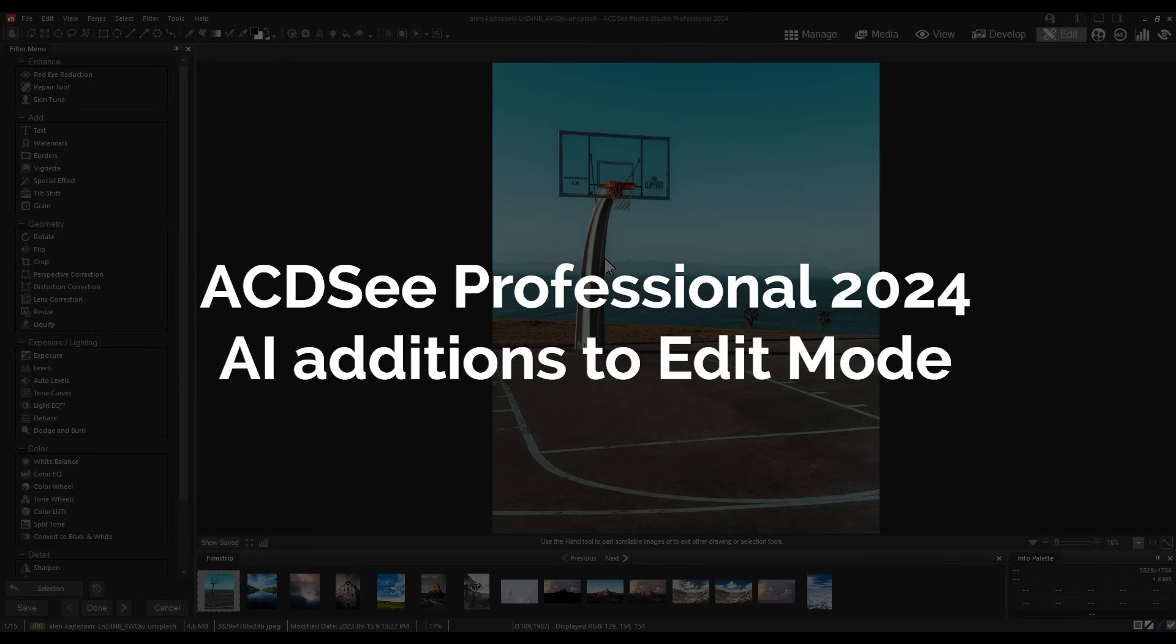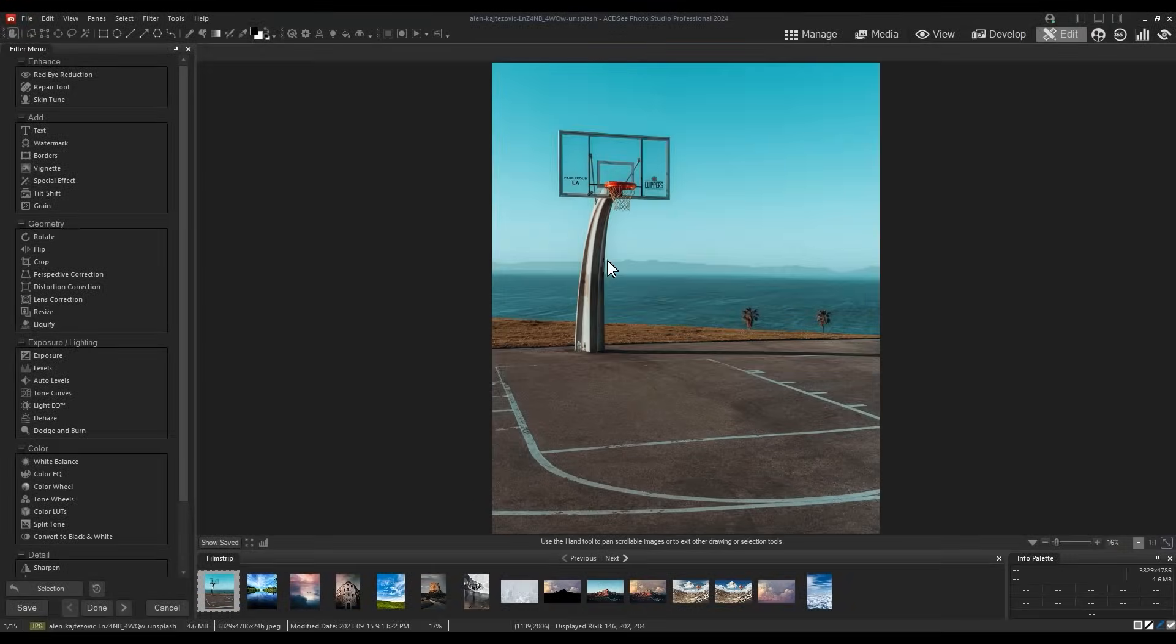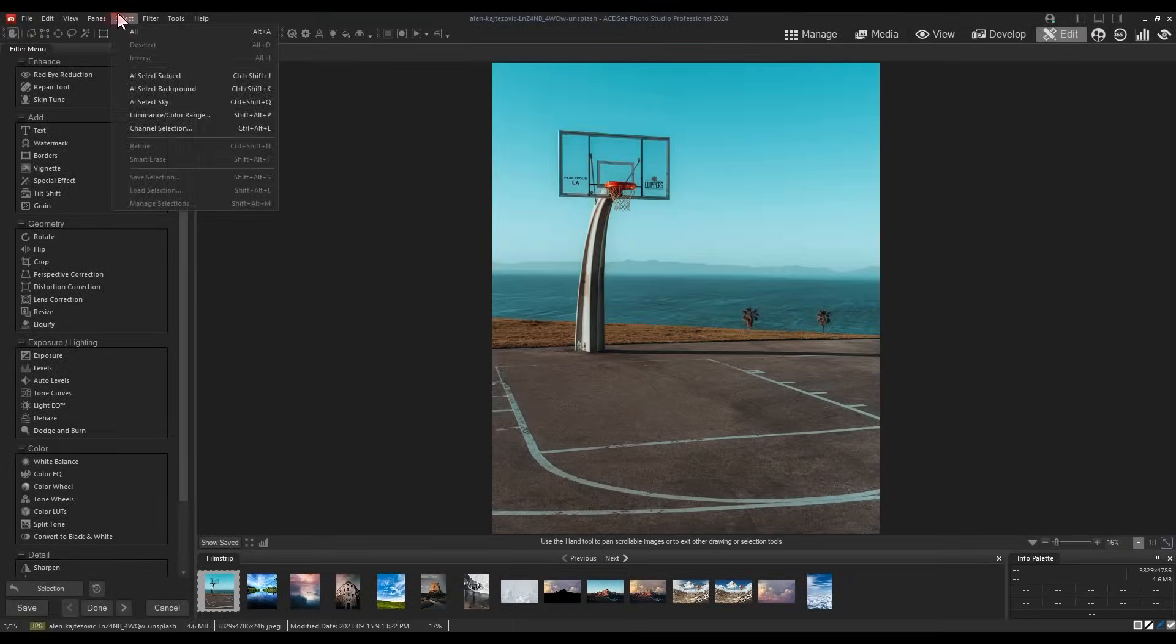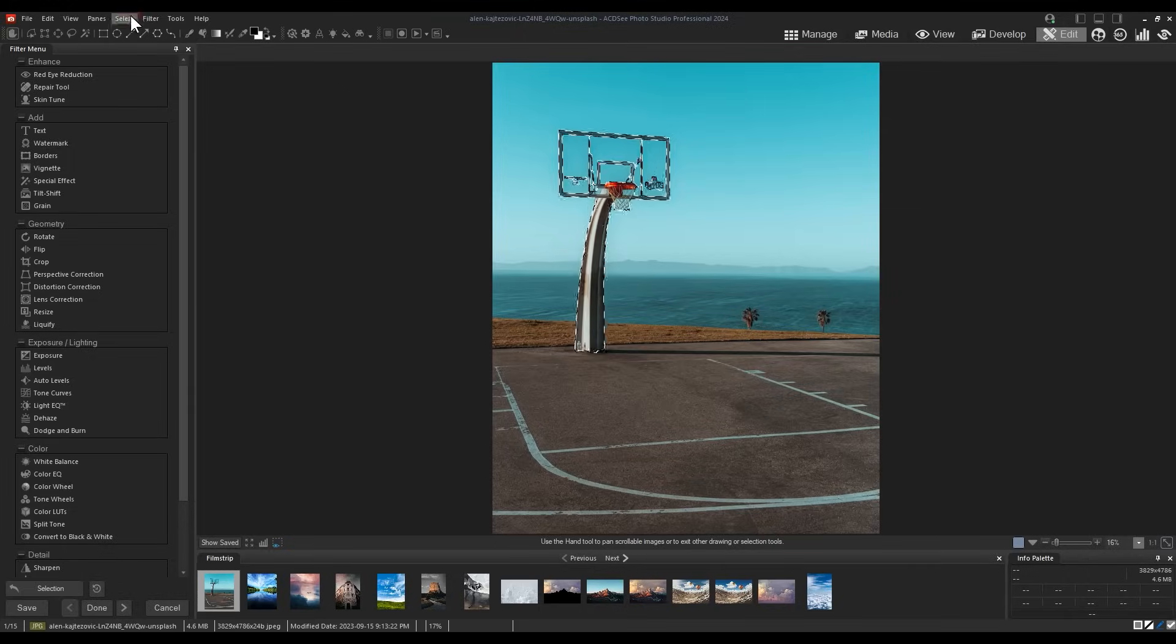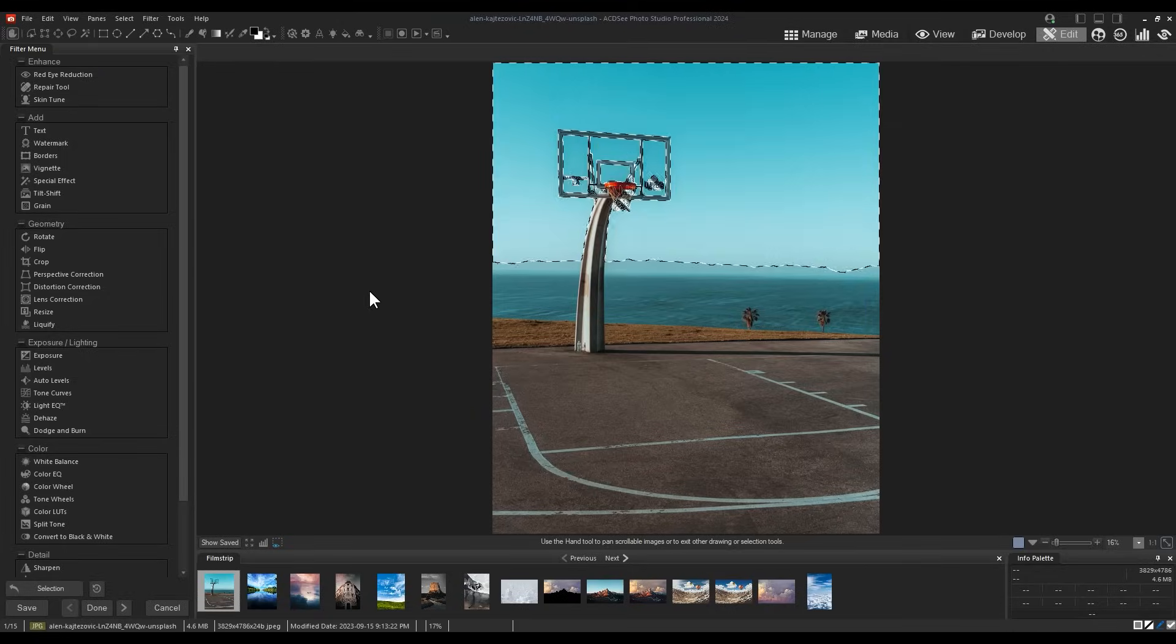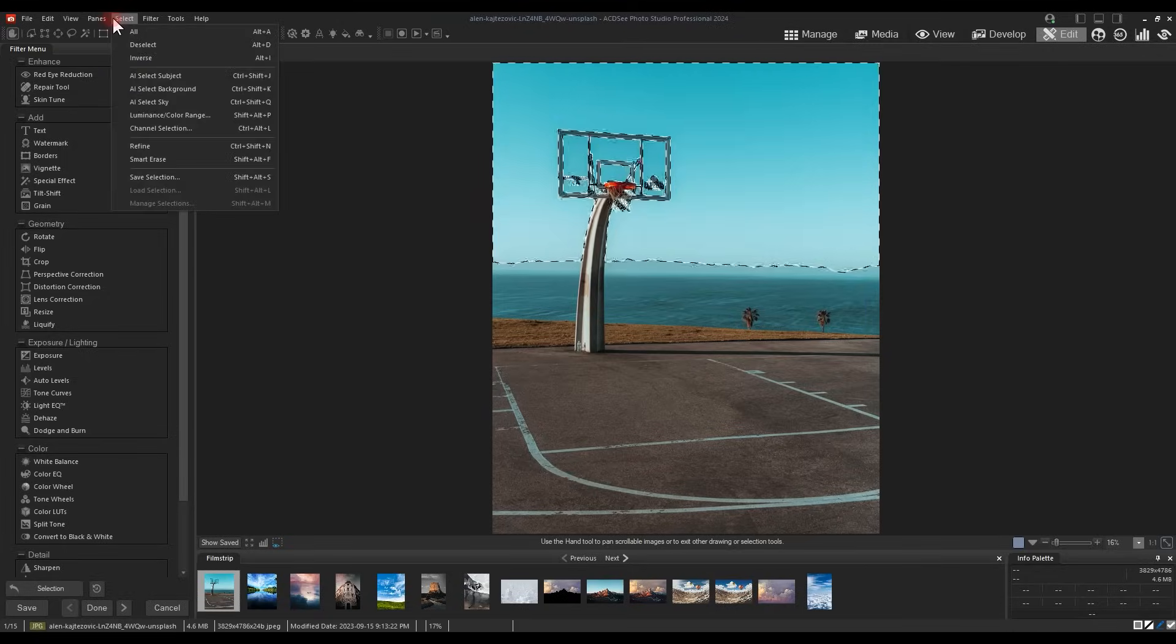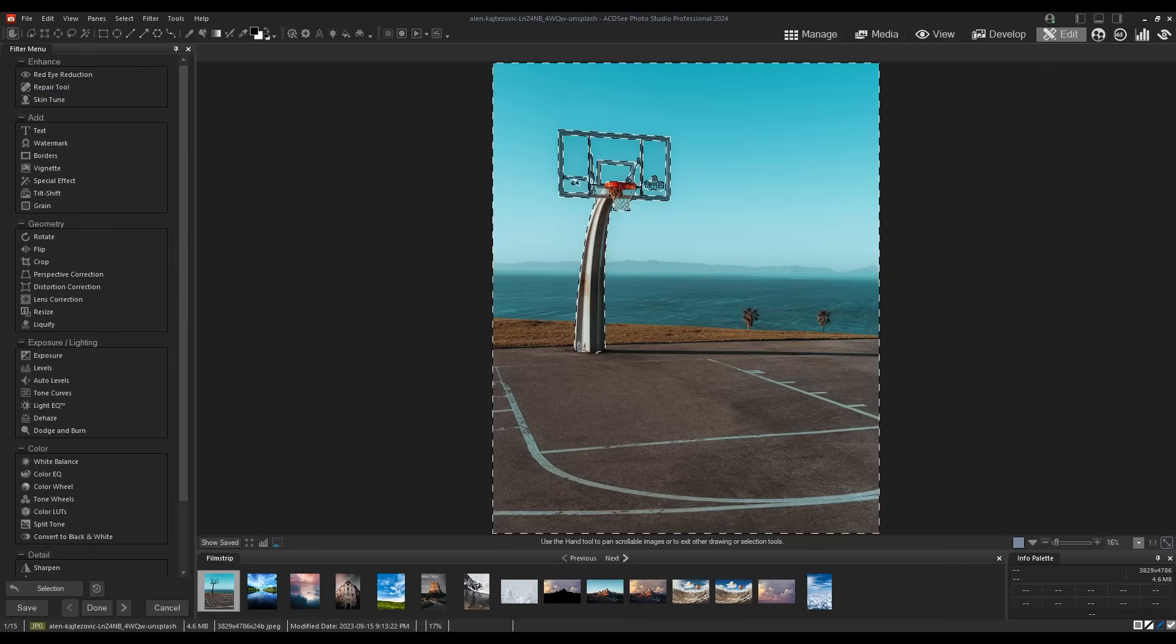Pro AI additions to edit mode. New to edit mode in Pro is select subject, select sky, and select background. Each feature is a one-click selection process.